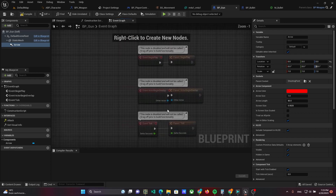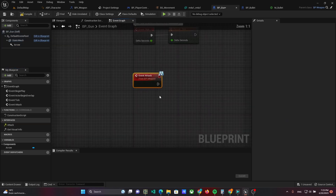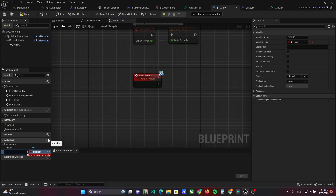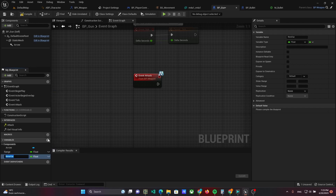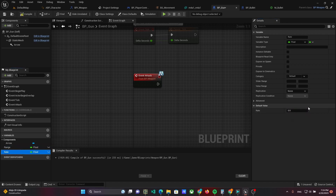Then go back to the gun class and implement the attack event. Before implementing the attack event, add variables range and rate. Set 500 as the range and 0.1 as the rate. Move both variables to the category shooting.